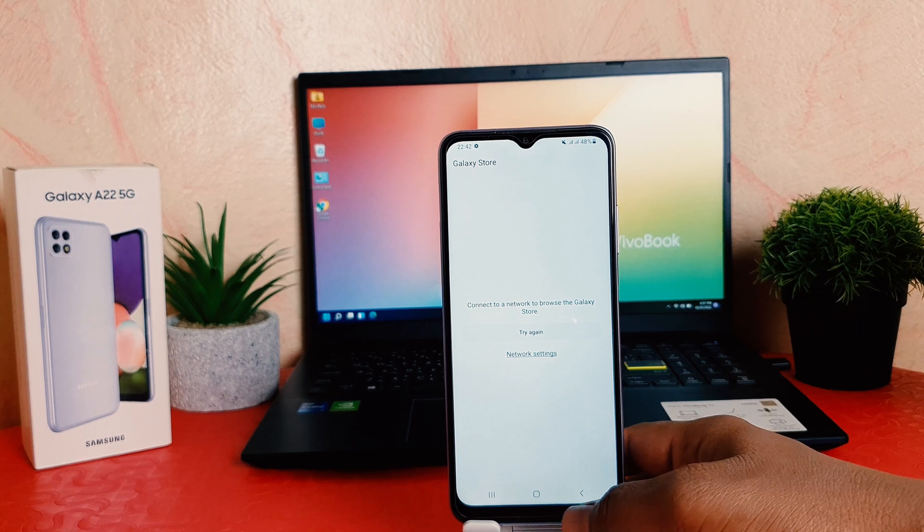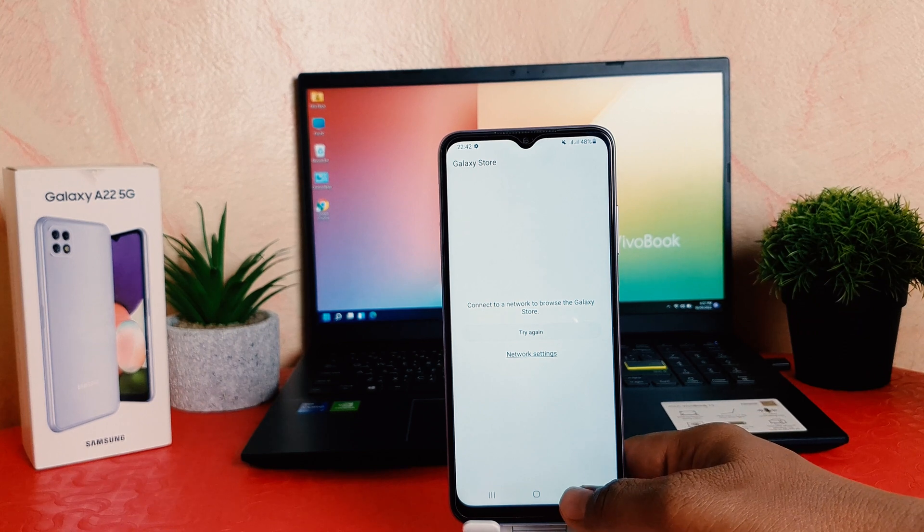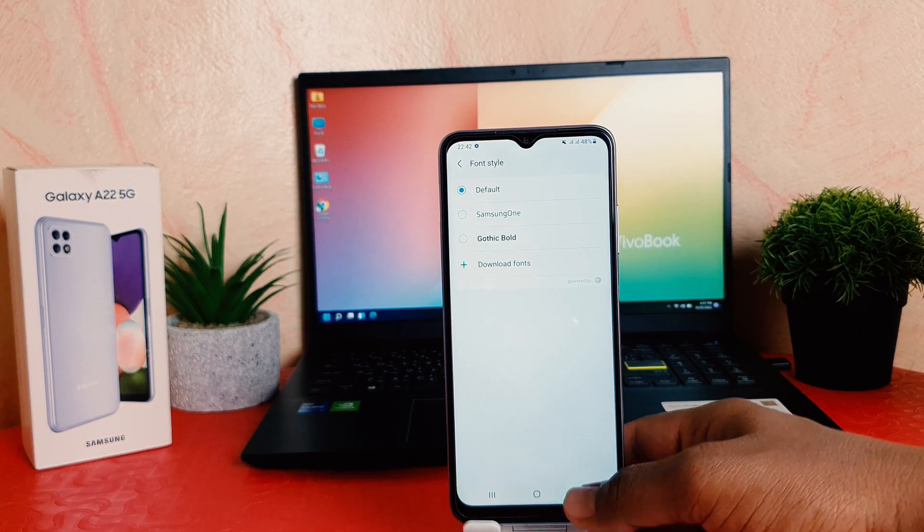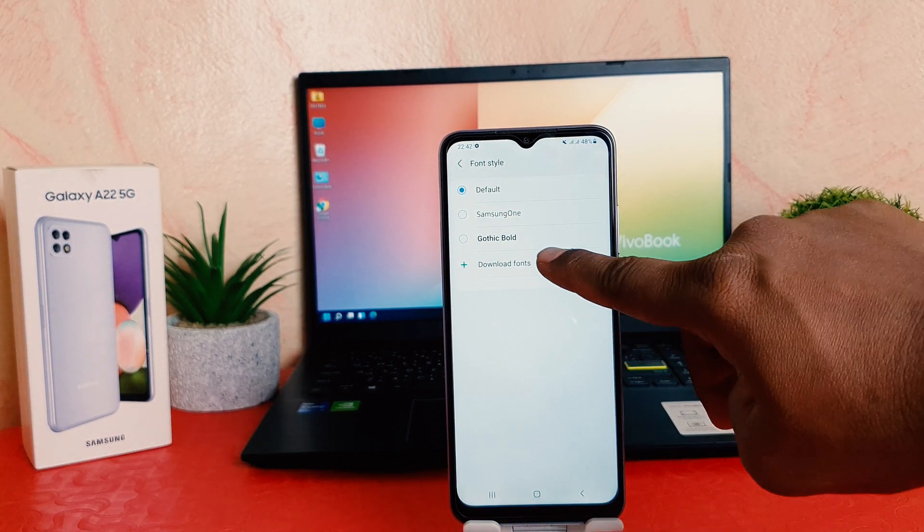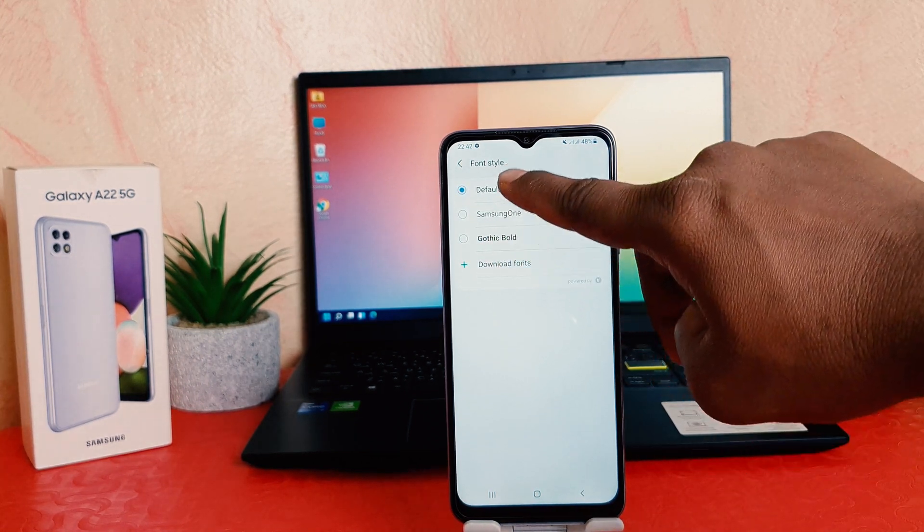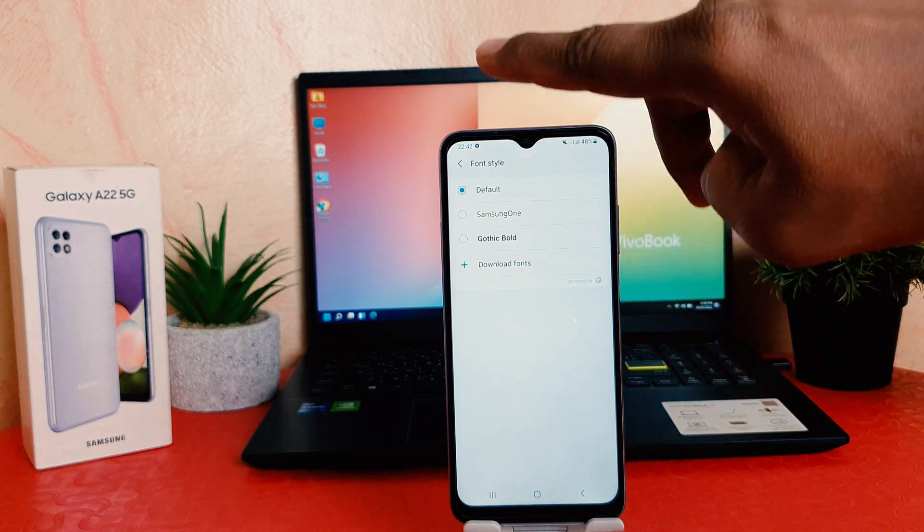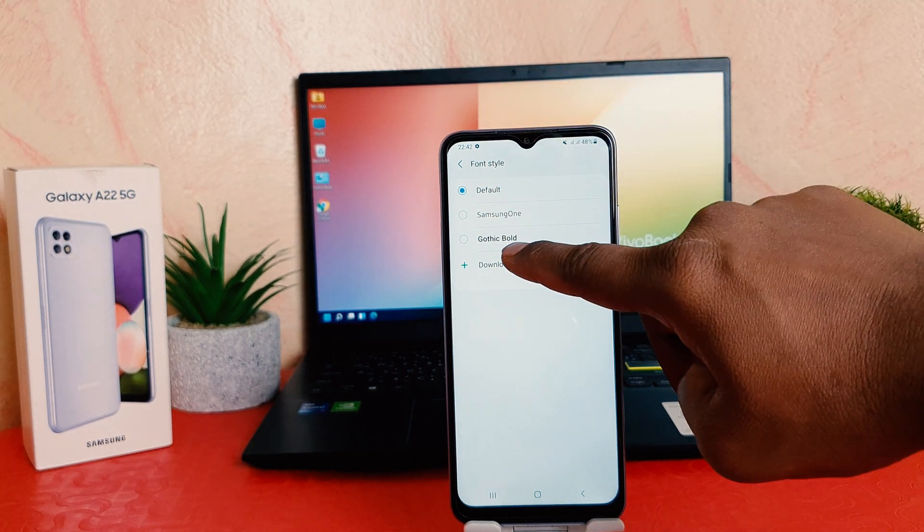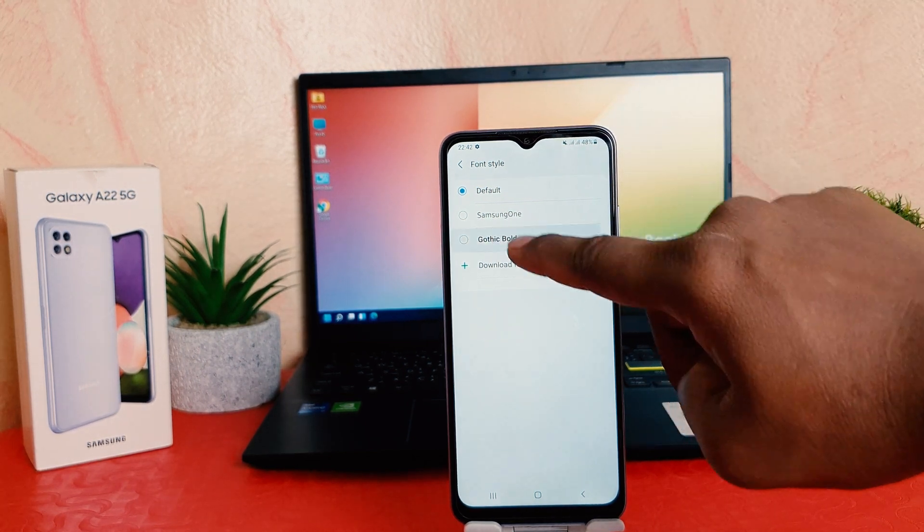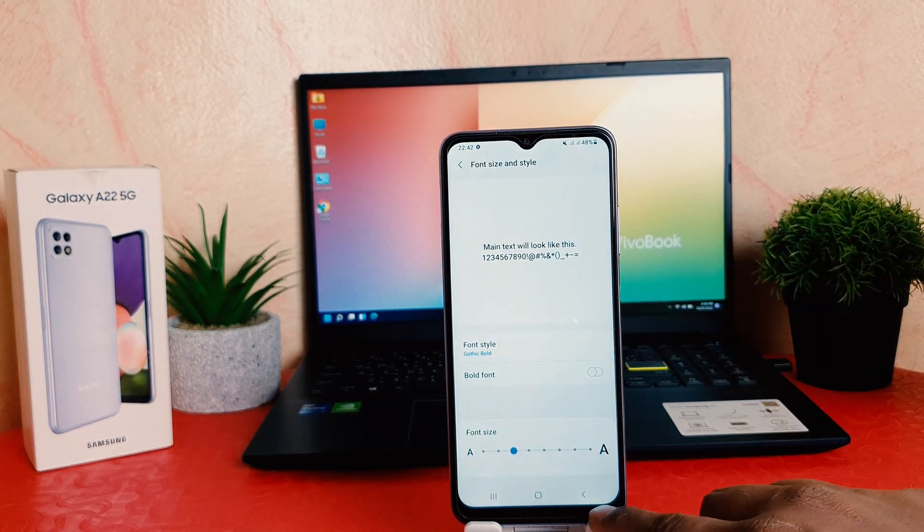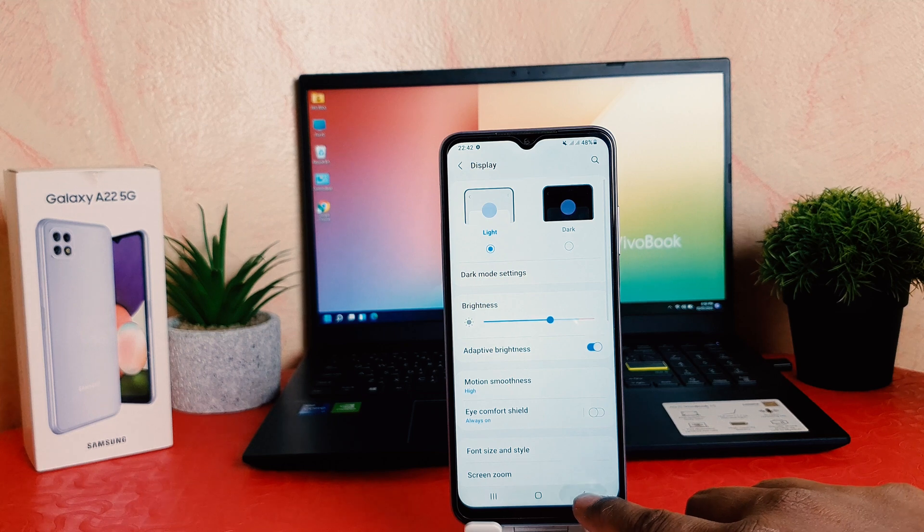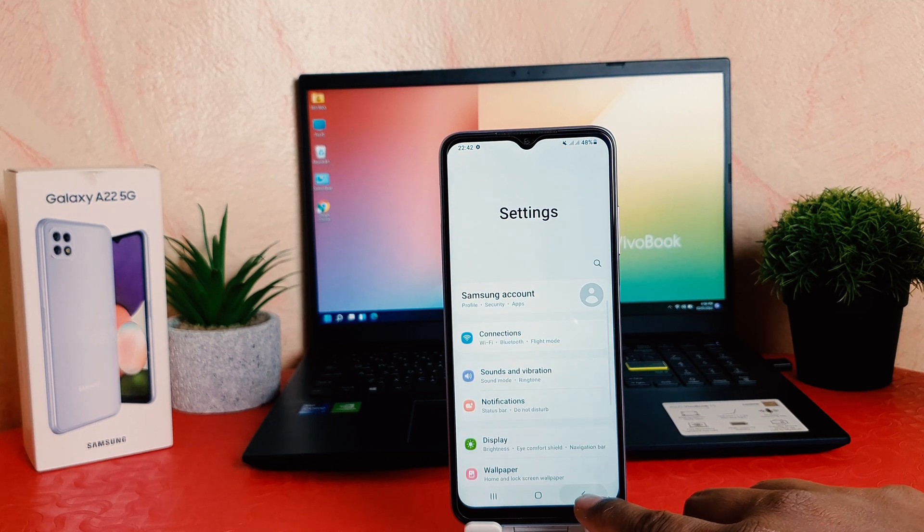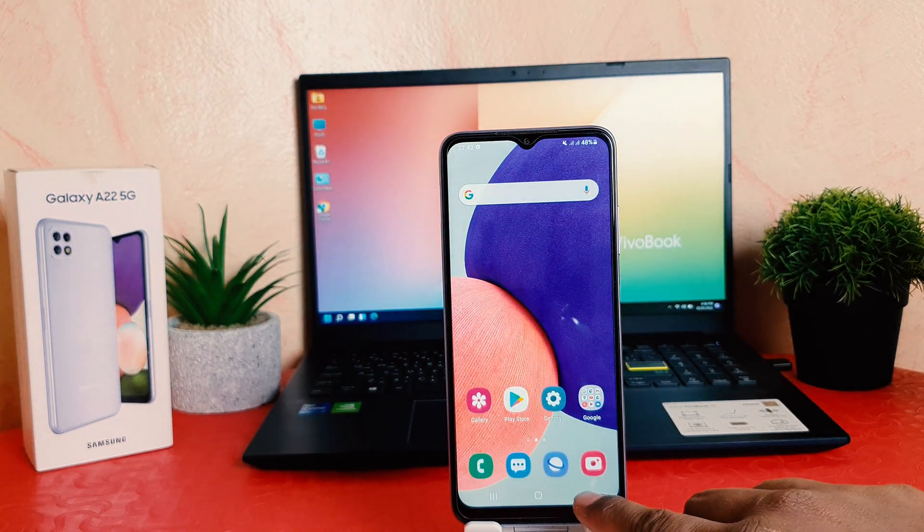But I'm going to choose here the default. Instead of default, I'm going to choose here Gothic Bold. You can see now my phone, every font appears bold, which is really quite interesting.